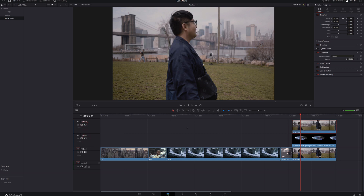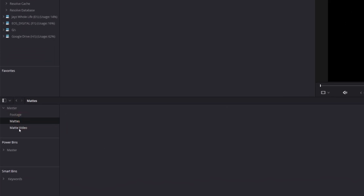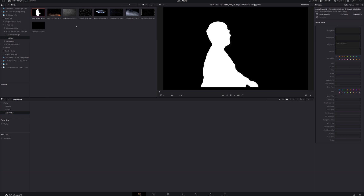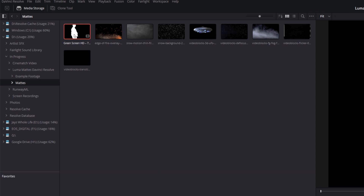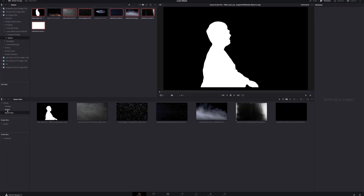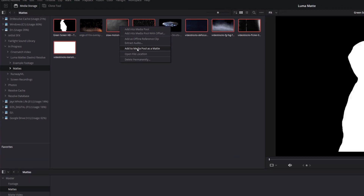The first thing we want to do is get the mats into our project, so let's come over to the media page. I've already created some bins — one for my footage and one for my mats. I'm going to import my mats as video clips. We've got some smoke, some snow, a transition, some fog, some dust, and some old grungy filmy material. Let's select all those and drag them into the bin. Then we'll come into our mats bin, right click, and choose 'Add to Media Pool as Mat.' The big difference is that mats imported as video clips can be used in the edit page, while the ones imported as mats can be used in the color page.